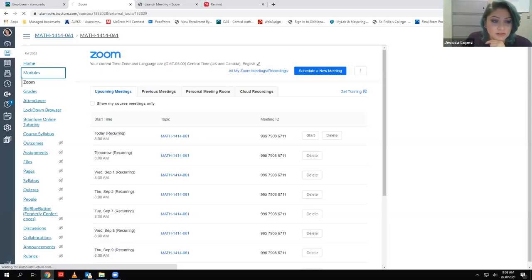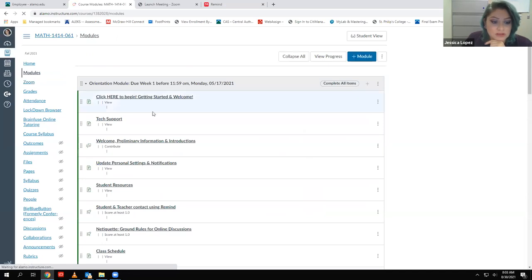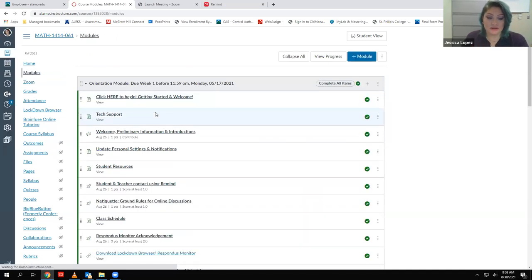If you click on the test, you can see the information, and you can click on the test without having to go into Lockdown Browser. Let me share my screen real quick and go into the class. You will not need Lockdown Browser just to view the directions of the test.